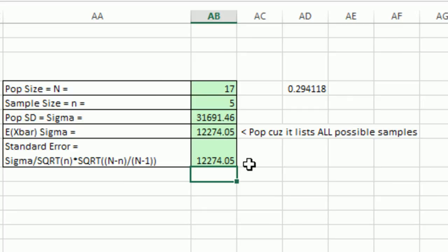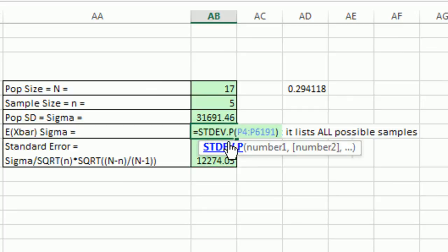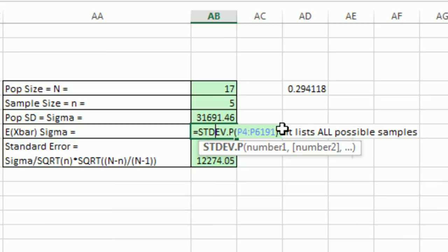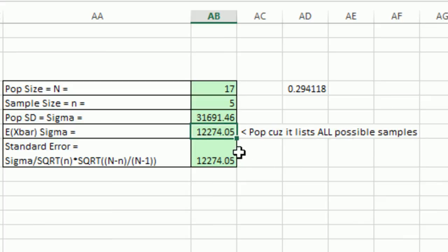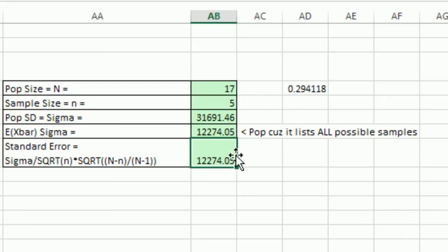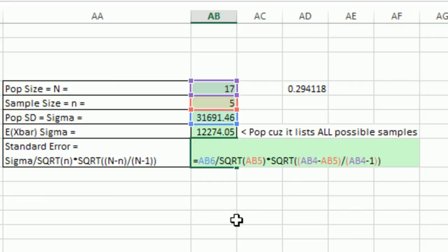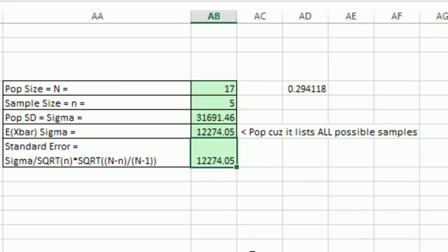So we're doing this because we have our complete list over here of all of our sample means. So we can calculate it directly. But we just wanted to see that when we're given population sigma, big N and little n, and we calculate this using this formula here, it'll give us exactly the right number.